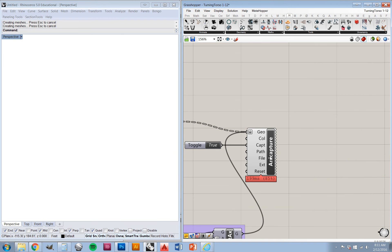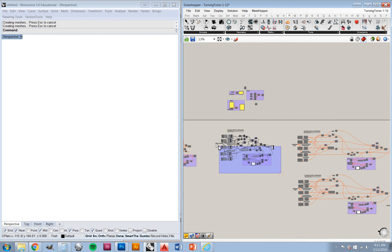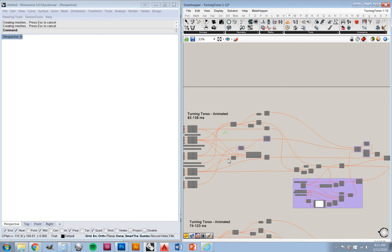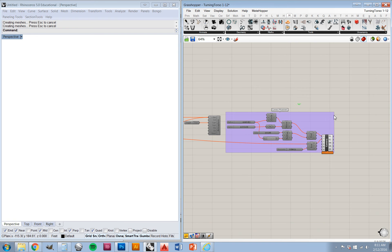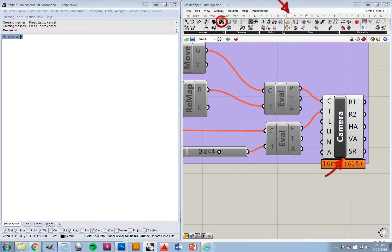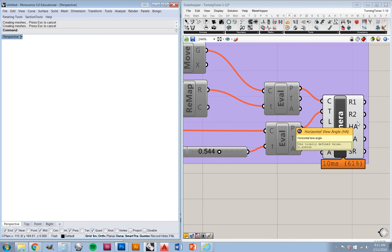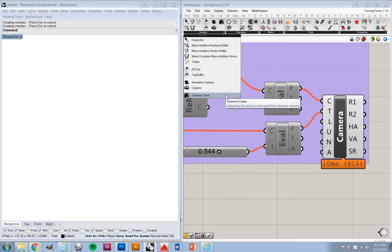Now let's go into the last aspect I wanted to show you, which is also using Heteroptera — and again it's in the animation section, and it's camera control. The name of this component is, I believe, Camera Crane. You don't necessarily need to change your camera angles — you can do a lot with just kind of rotating the geometry within the window from a fixed perspective. You should definitely be careful about when you use this.